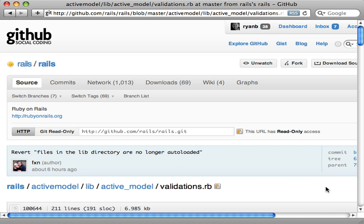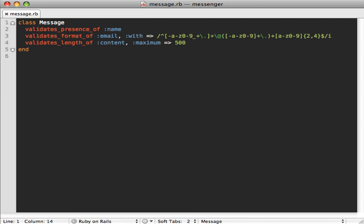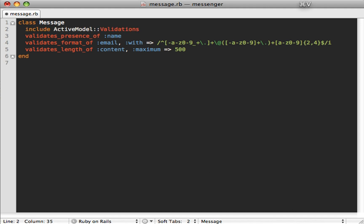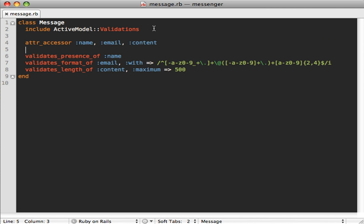If we look at the contents of the validations file, you can see the built-in documentation — it's fairly easy to use. Basically just include the Validations module and then provide getter methods for the attributes that validations are called on. Going back to our Message model, we can include the Validations module and then add `attr_accessor` methods for our name, email, and content columns.